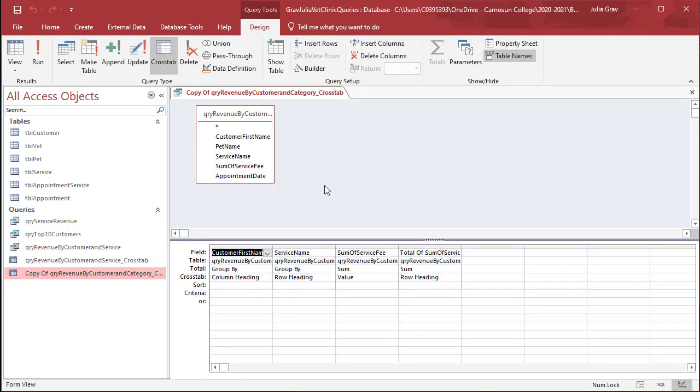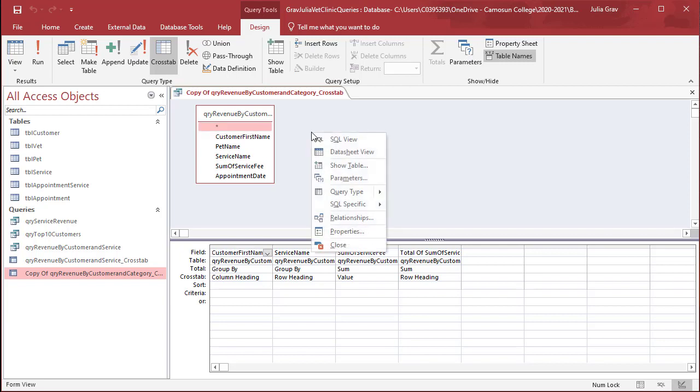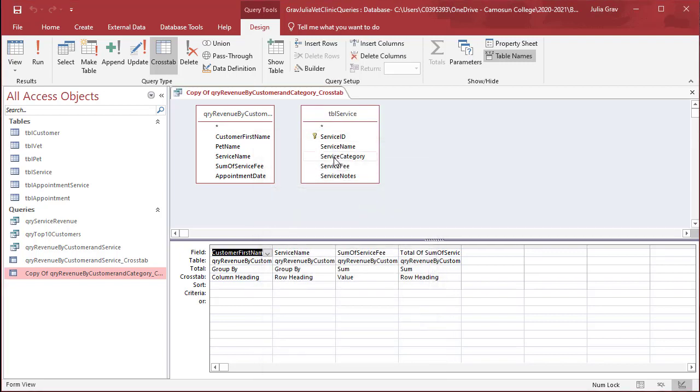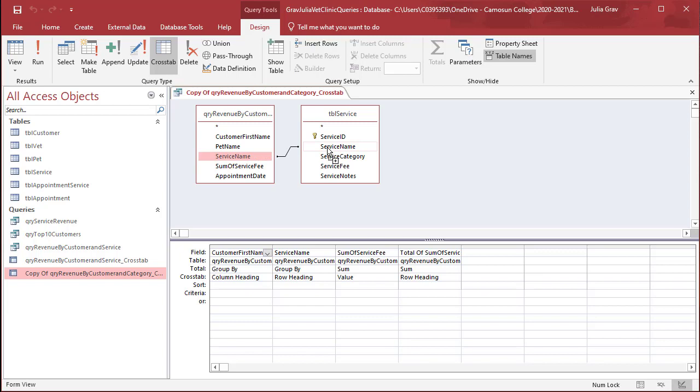Now we need to pull in the category name, and to do that, we'll add the service table. And because this is now orphaned, we don't see any relationships between them. And we can create a basic, very quick relationship between these two tables just by creating the association between the same fields.